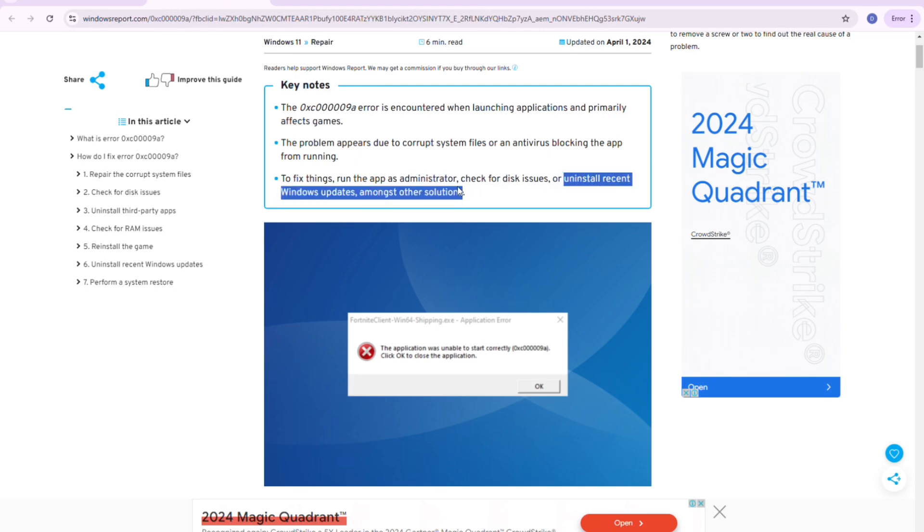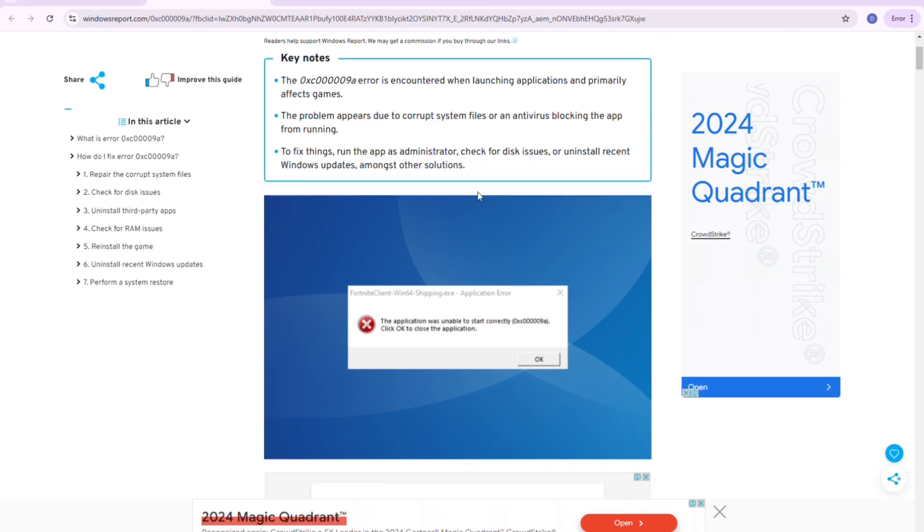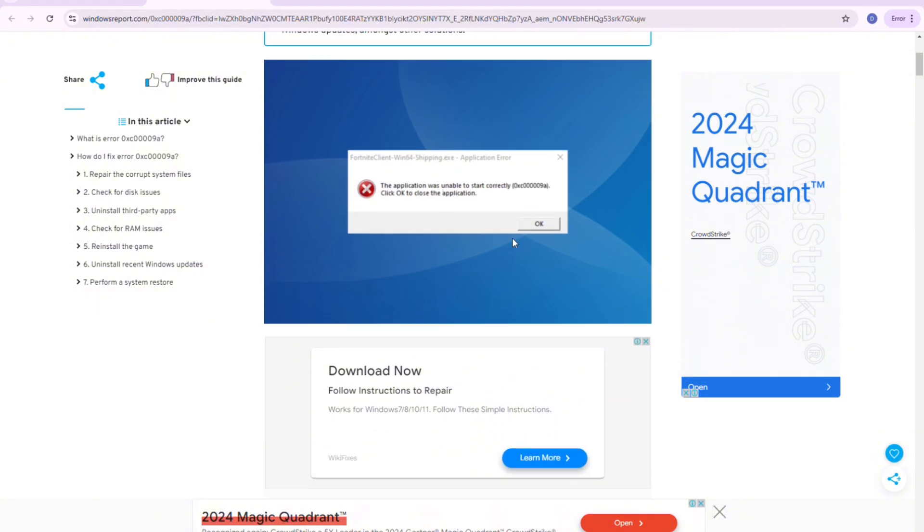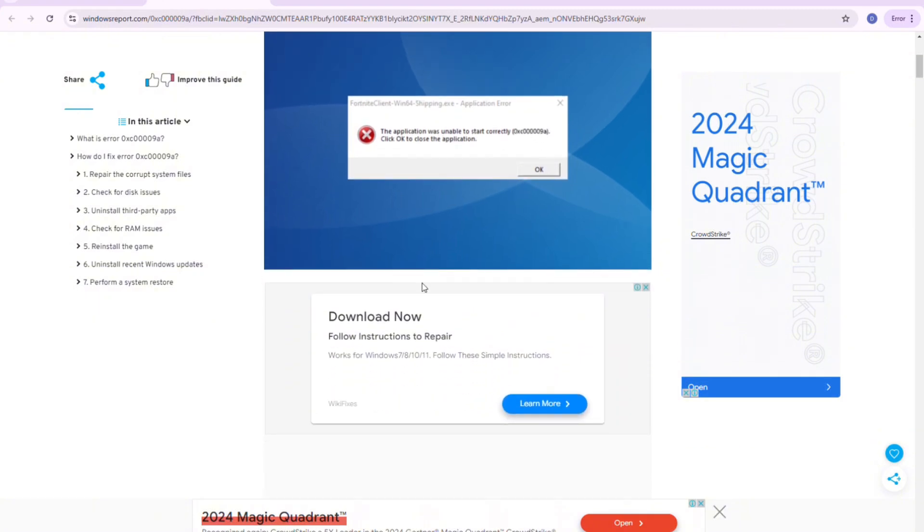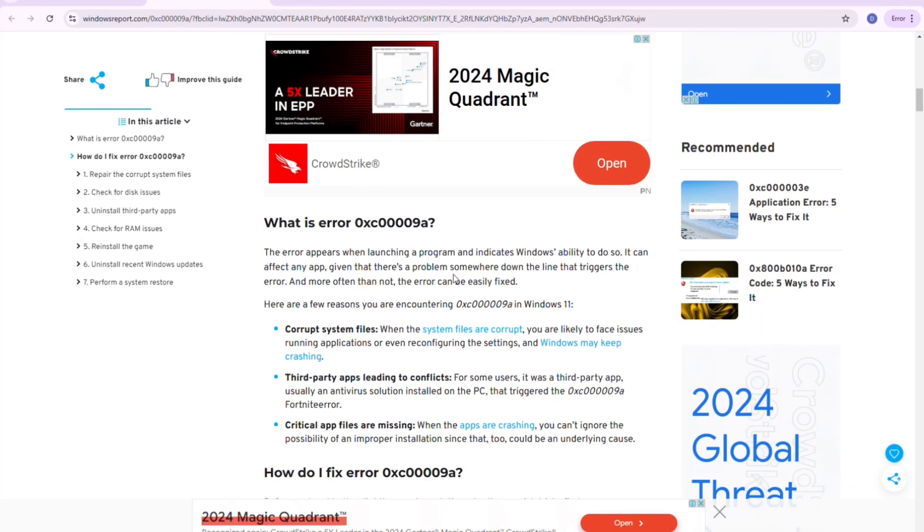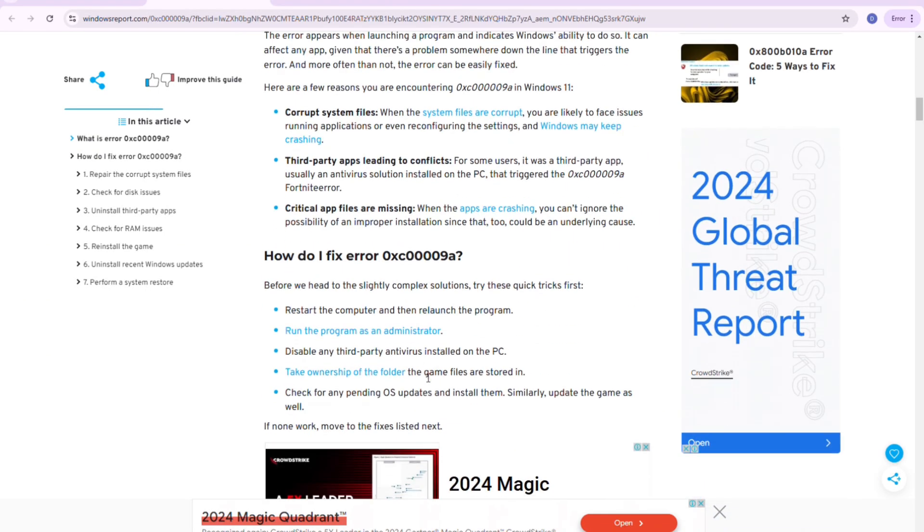So this is how the error looks like. The application was unable to start correctly, and this is the error right here.